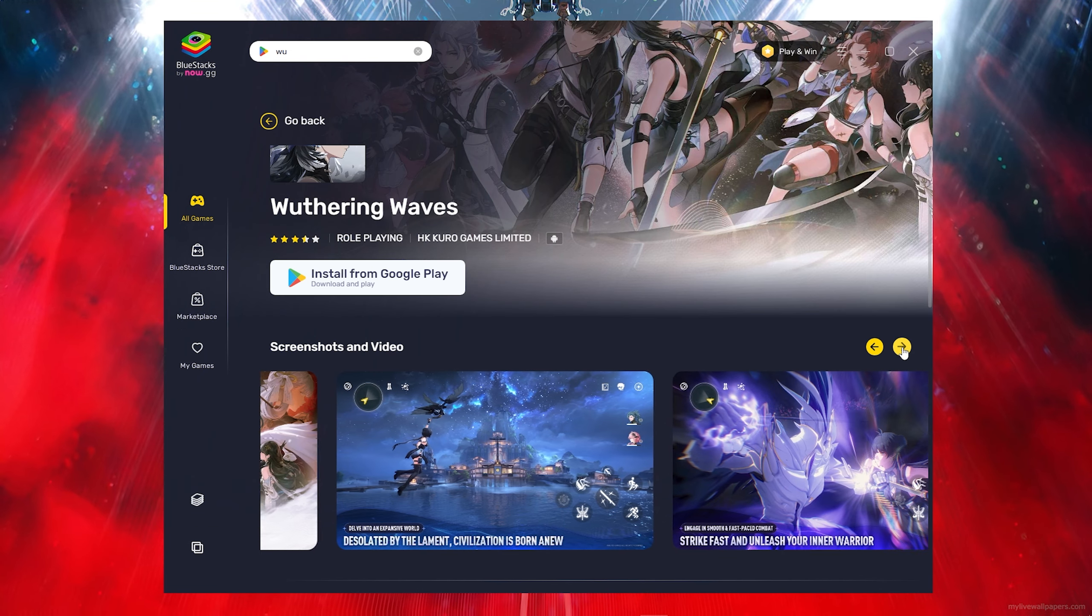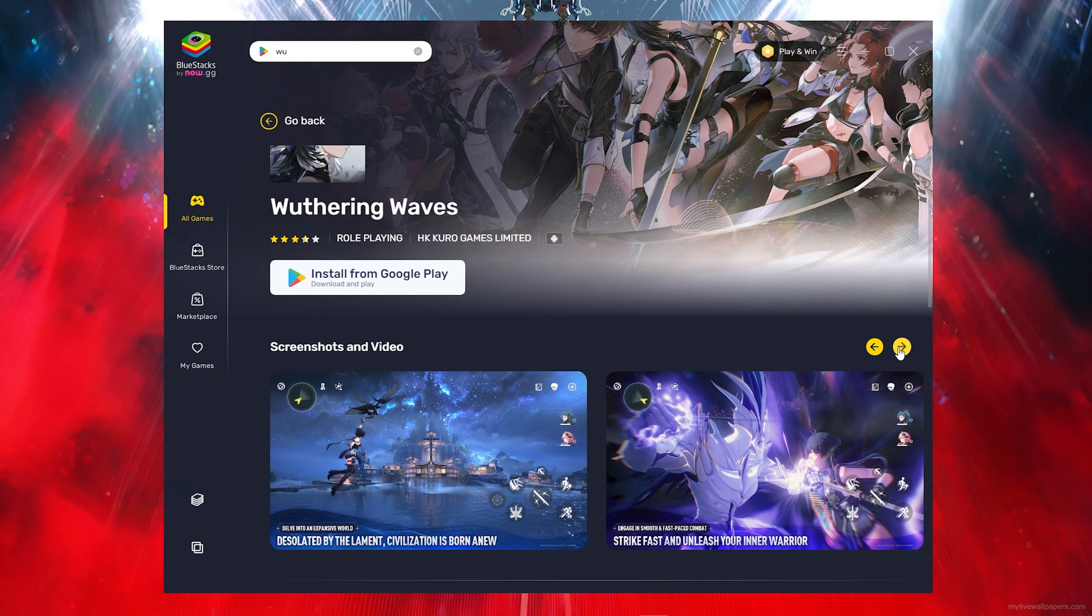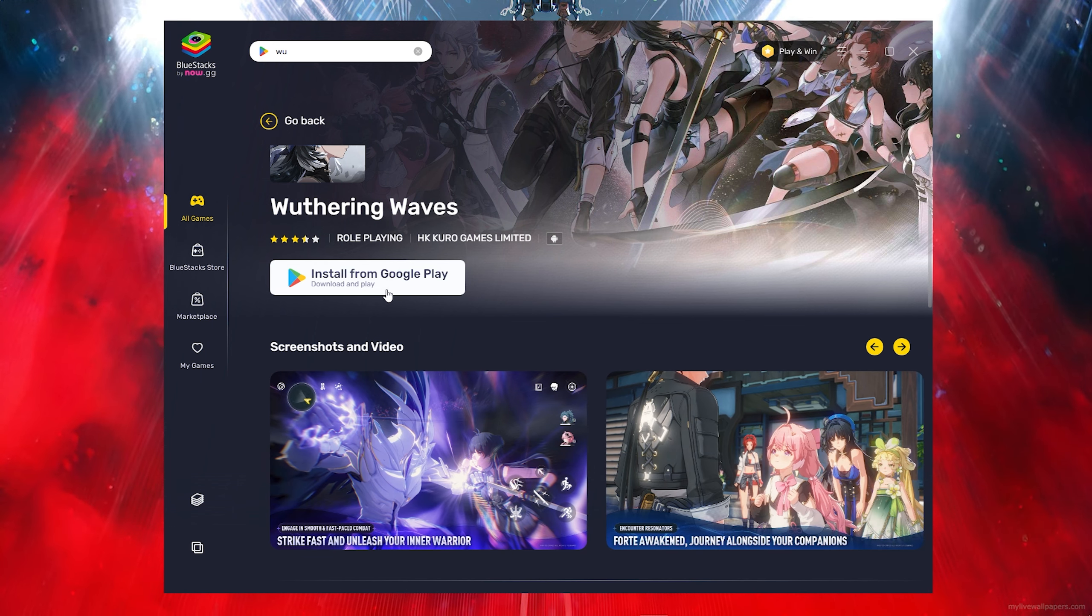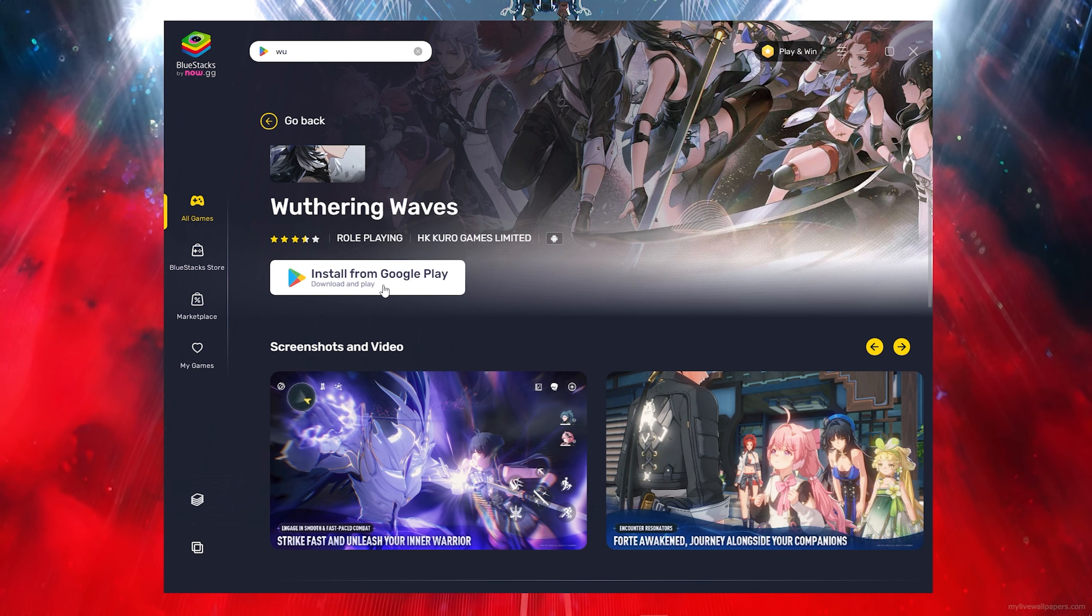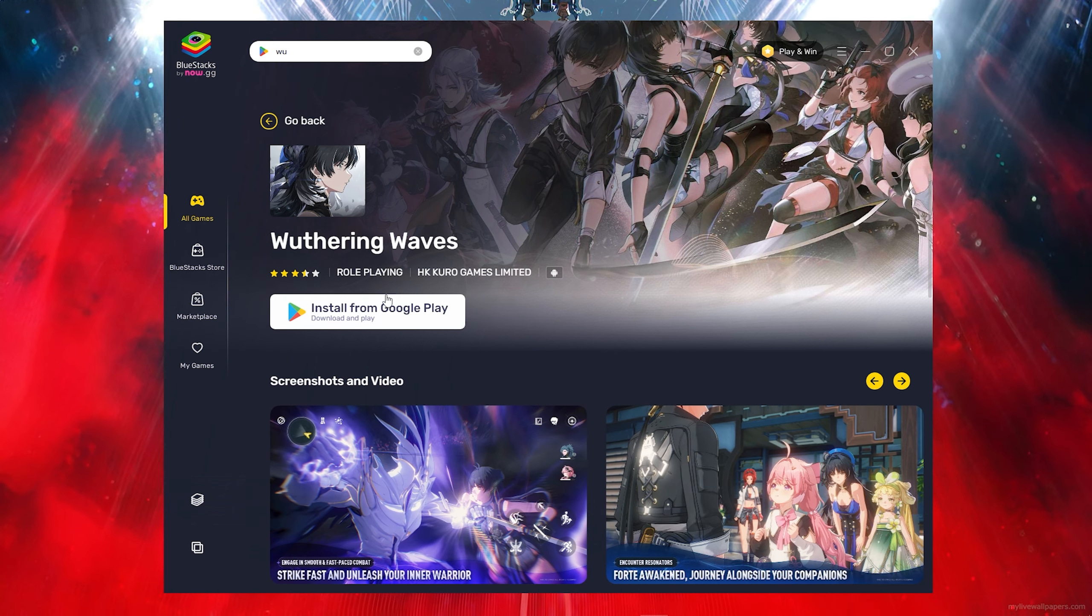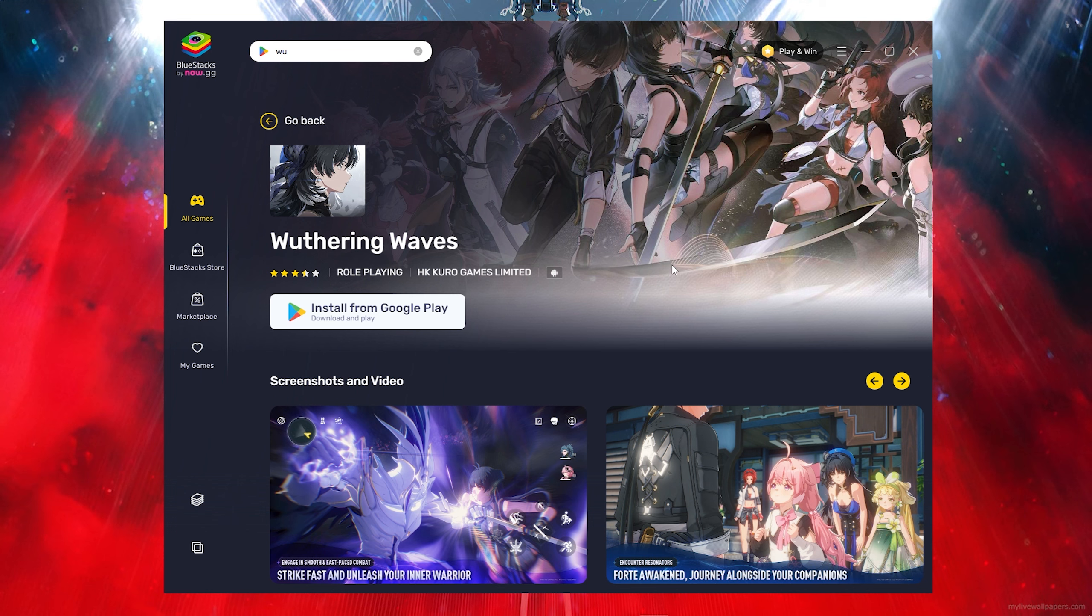Once you click on it, as you can see the game is just here. It's kind of simple. Just click on install from Google Play and it will simply download.